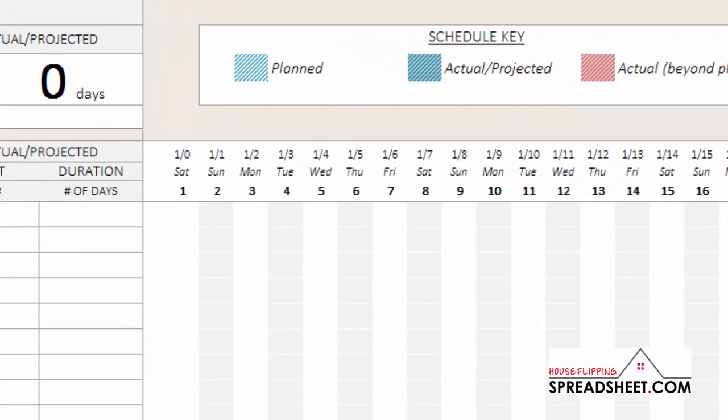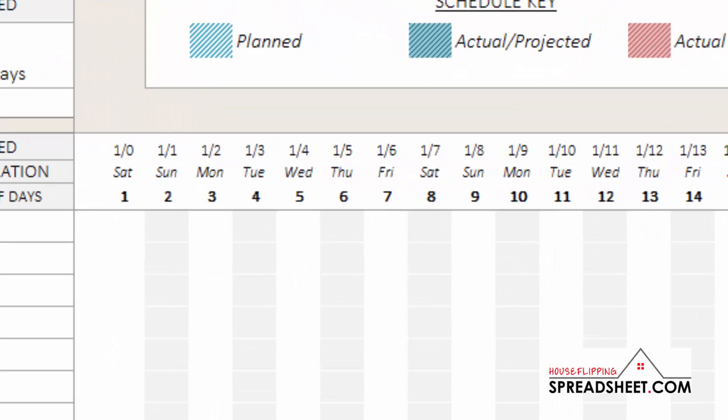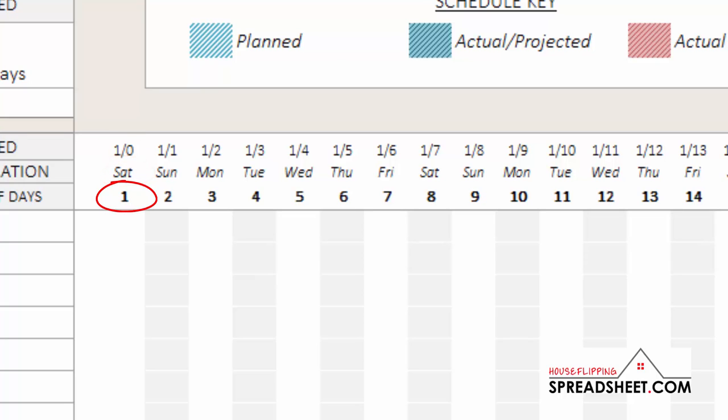The project scheduler has a schedule timeline across the top of the screen that indicates the date, the day of the week, and the day number.